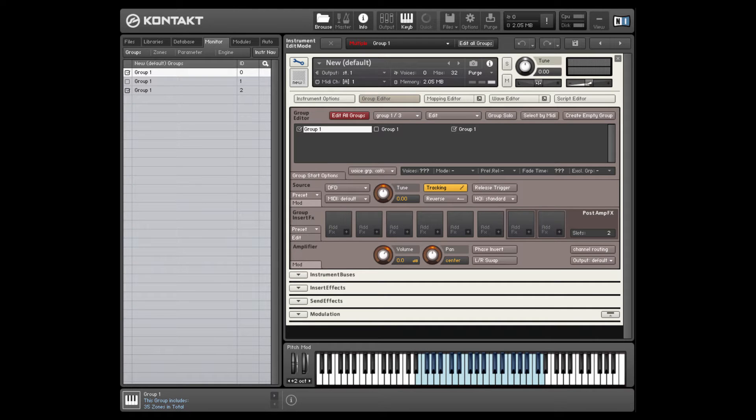Hi guys, David Healey here with you. I've seen a few questions today, both related to offsetting the start position of samples in Kontakt. So I thought I'd do a little video showing you how to do that.